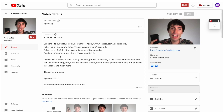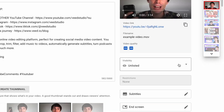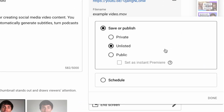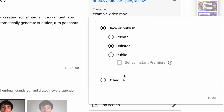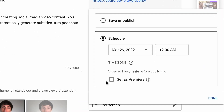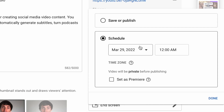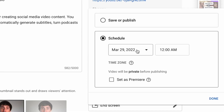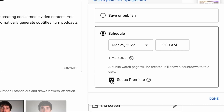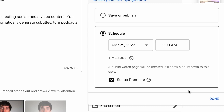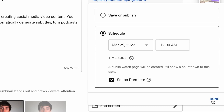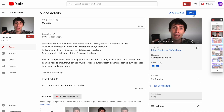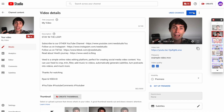Over on the right hand side, select the visibility options and once again press schedule and set the time and date that you want. You also get the option to set it as a premiere. Just before you leave the page, always make sure you press save in the top right.